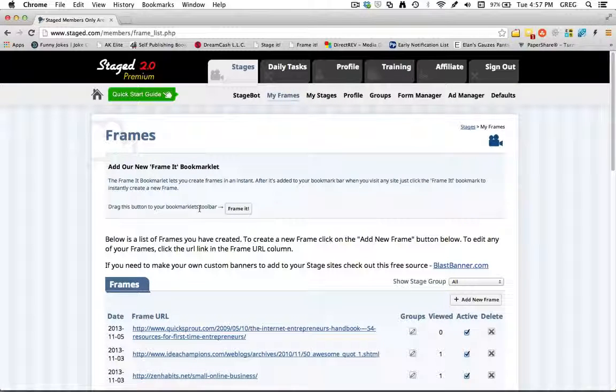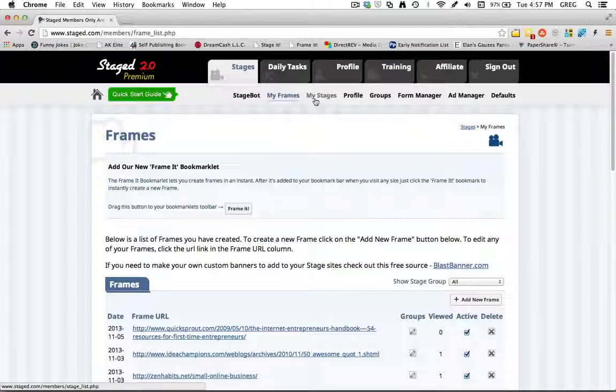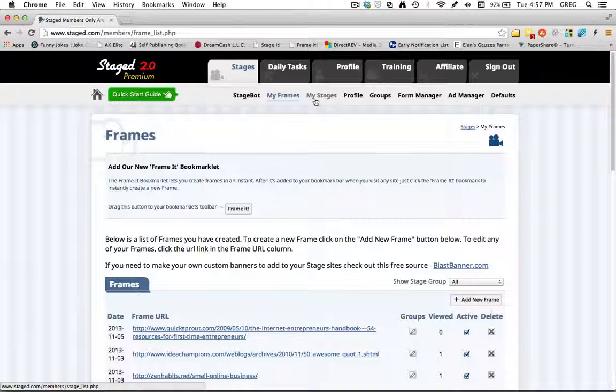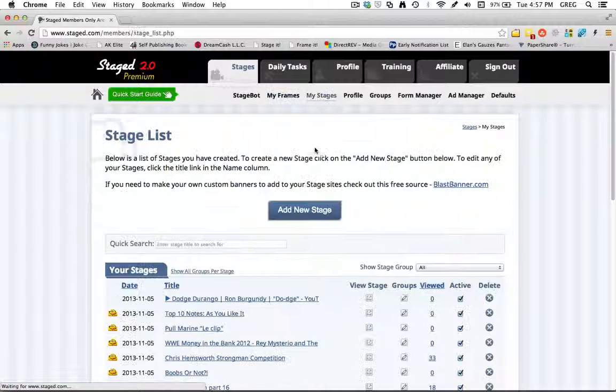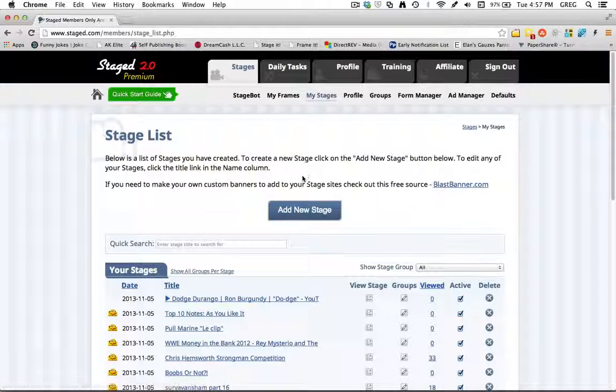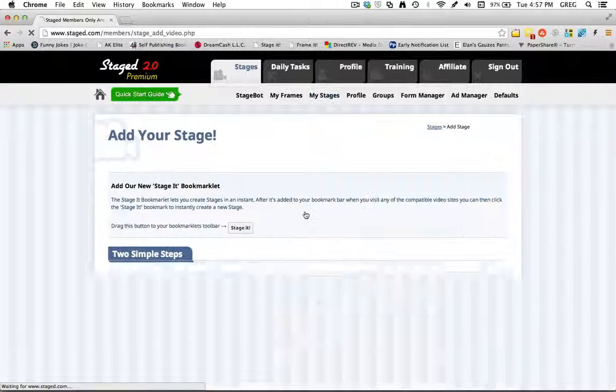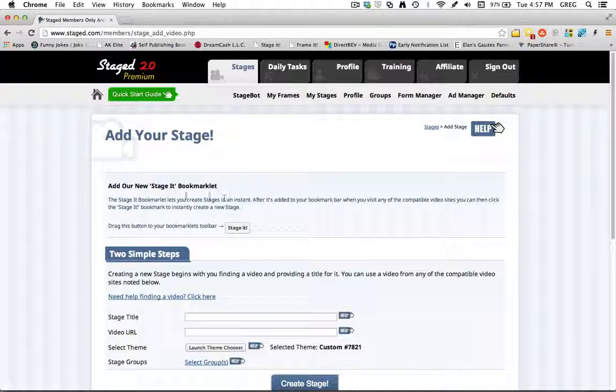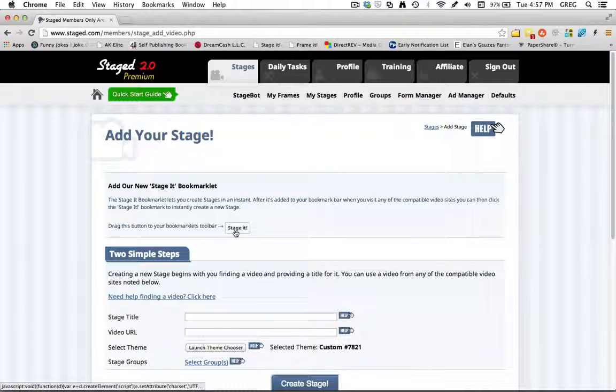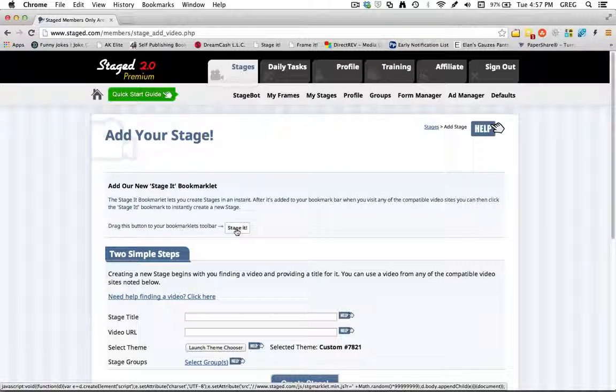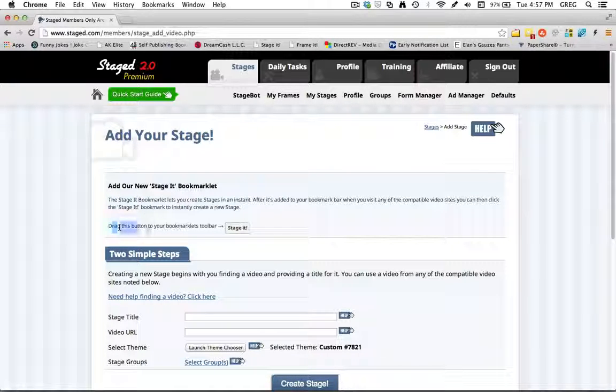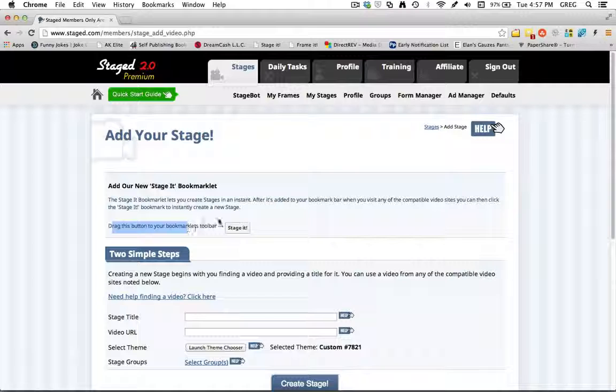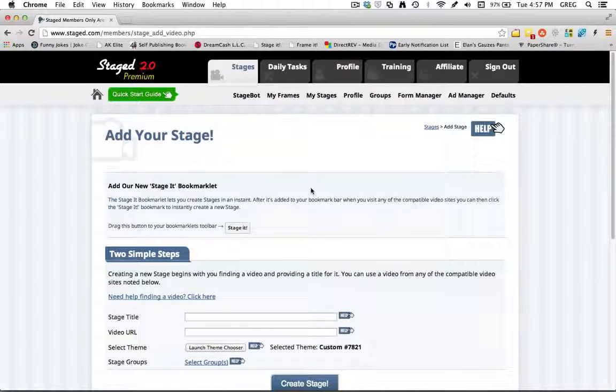It says drag this button to your bookmarks bar. And let me quickly show you where the Stage It button is. If you click My Stages, and if you come down here and click Add a New Stage, on this page here is where you'll find the Stage It button. And you simply follow the directions, drag this button to your bookmarks bar, so you'll drag it up here at the top.